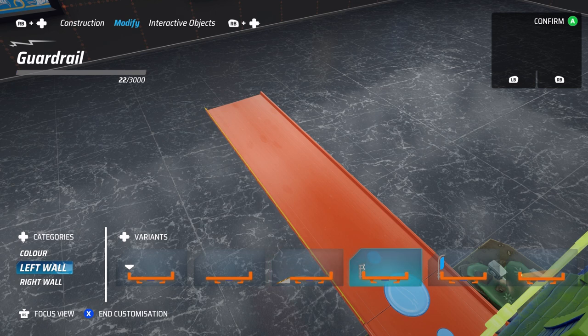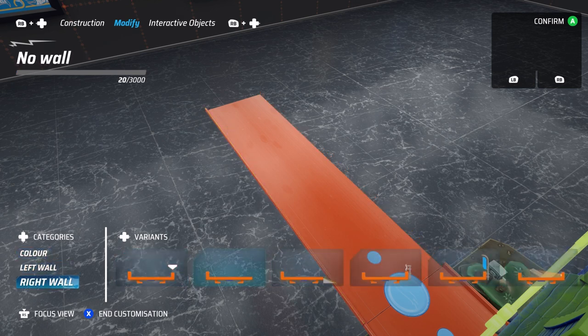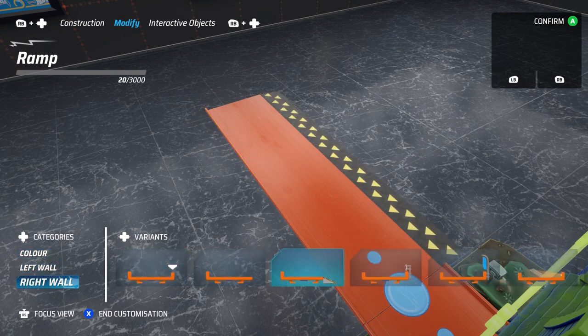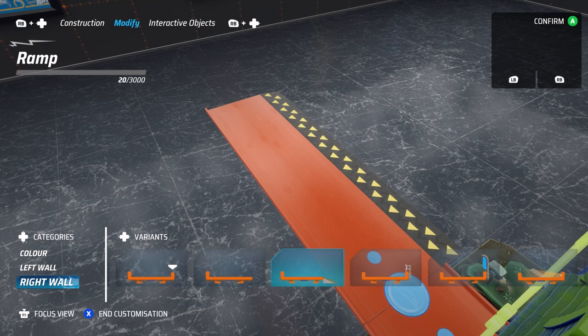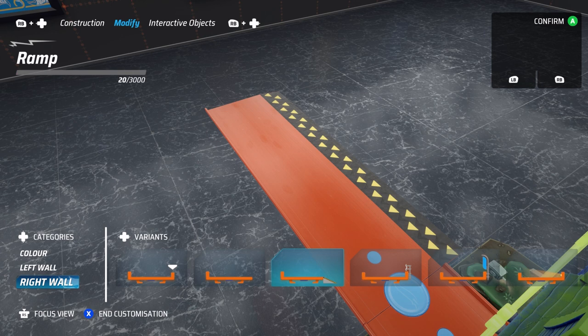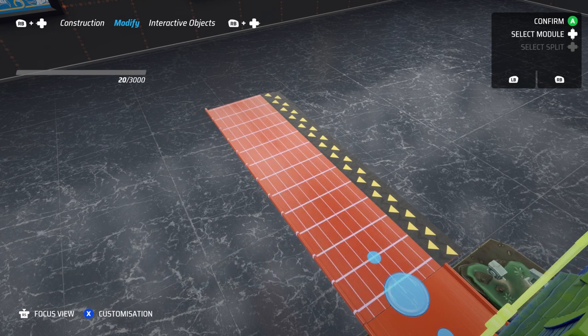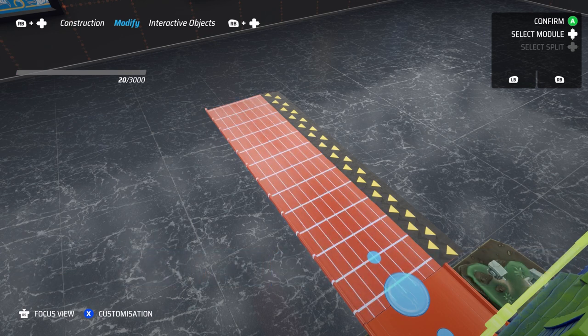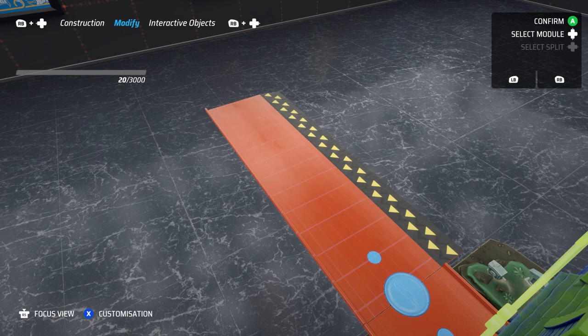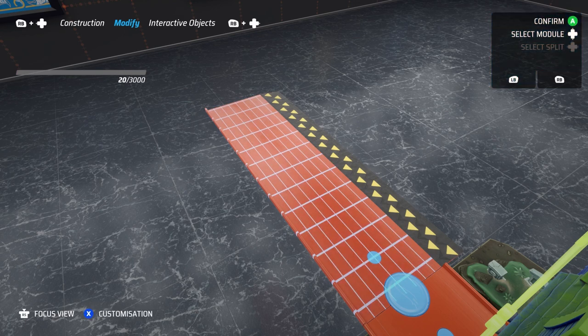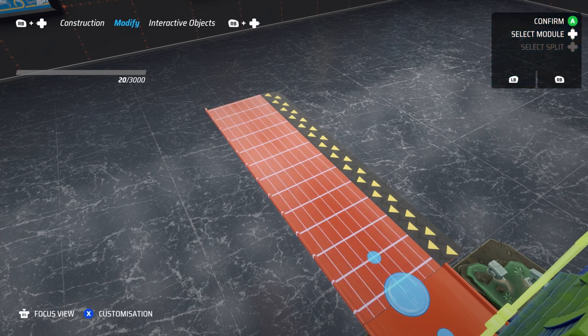Make sure to confirm each of your selections before exiting the customization menu, or else they'll be reset. This same menu is available within the construction tab when you place the pieces. However, I've found I prefer to build out the track and then customize it.